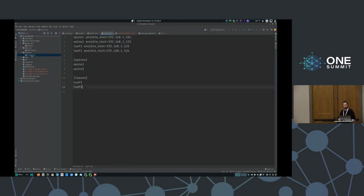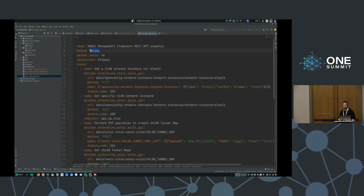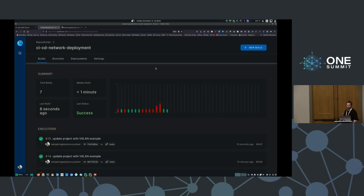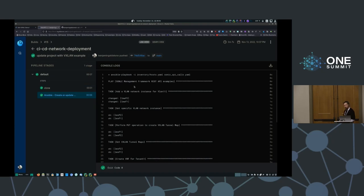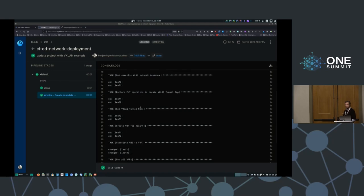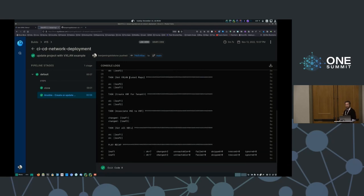I'm going to go ahead and check my Git status — I've modified a variety of configuration files to perform those API calls. I'll commit and push that to my repository, which will kick off a new run of my CI-CD environment. As of that update, the system went ahead and cloned the repository down to the runner. It then ran that Ansible playbook. You can see the output — it changed both leaves on all counts: creating the VLAN, creating the tunnel map, creating the VRF for tenant one, and associating VNI 101 to that VRF. Nothing failed, and it executed in seven seconds from kicking that off to completing.